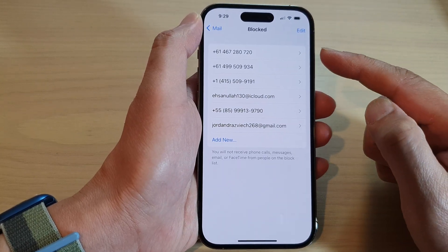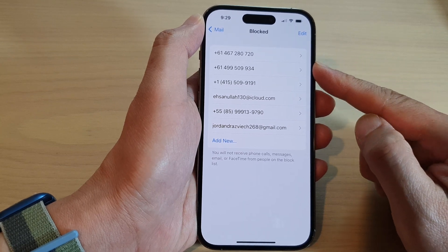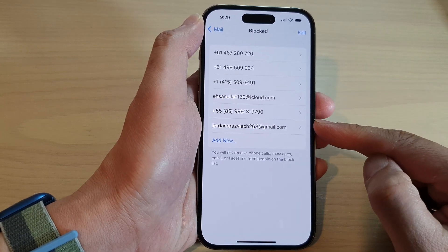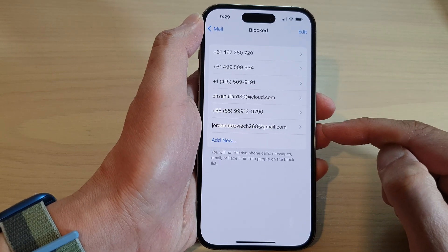Now in here, you will be able to view all the phone numbers and email addresses that you have blocked.